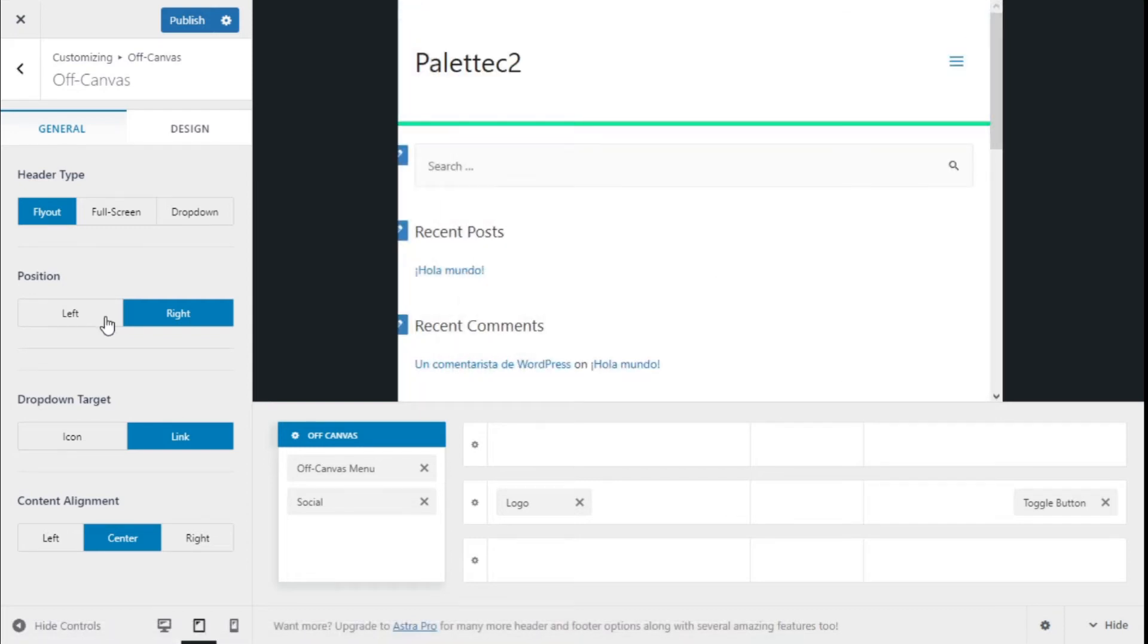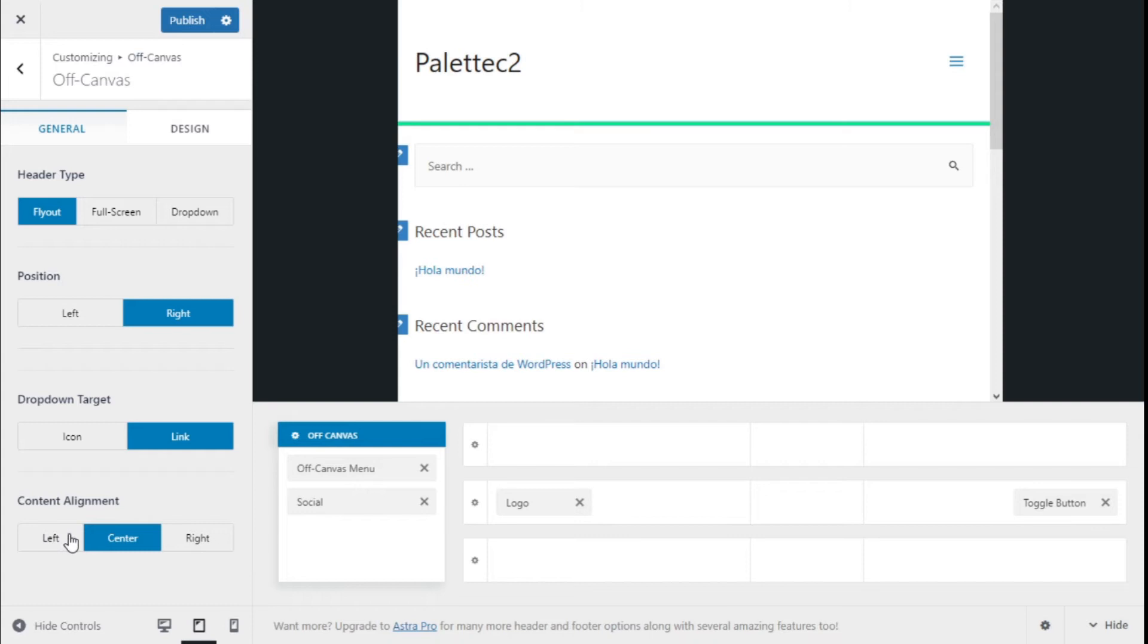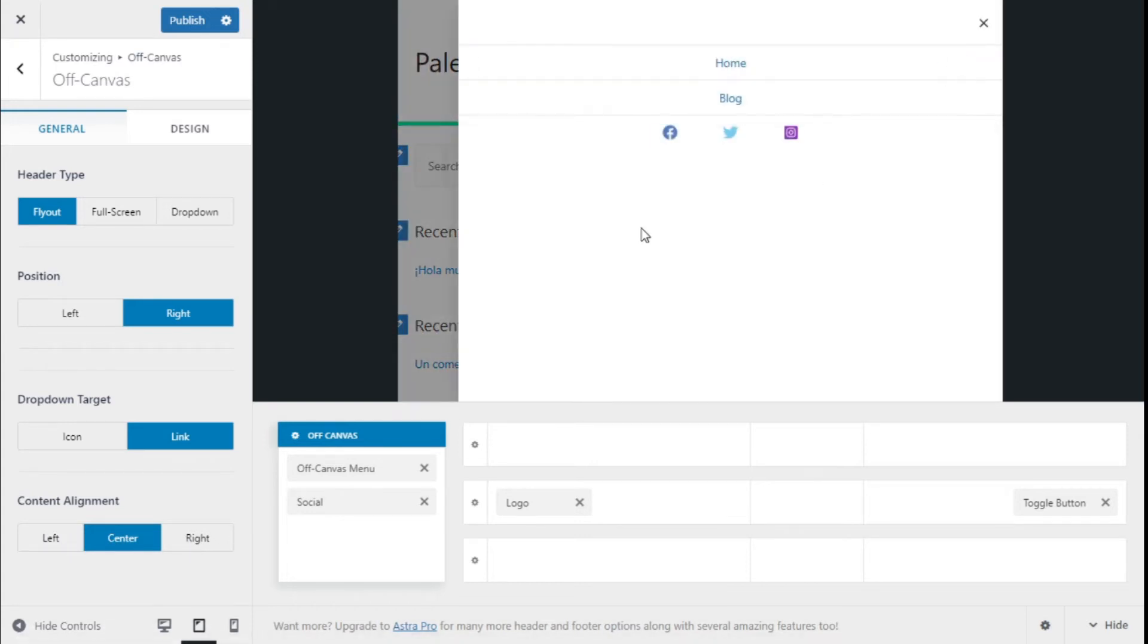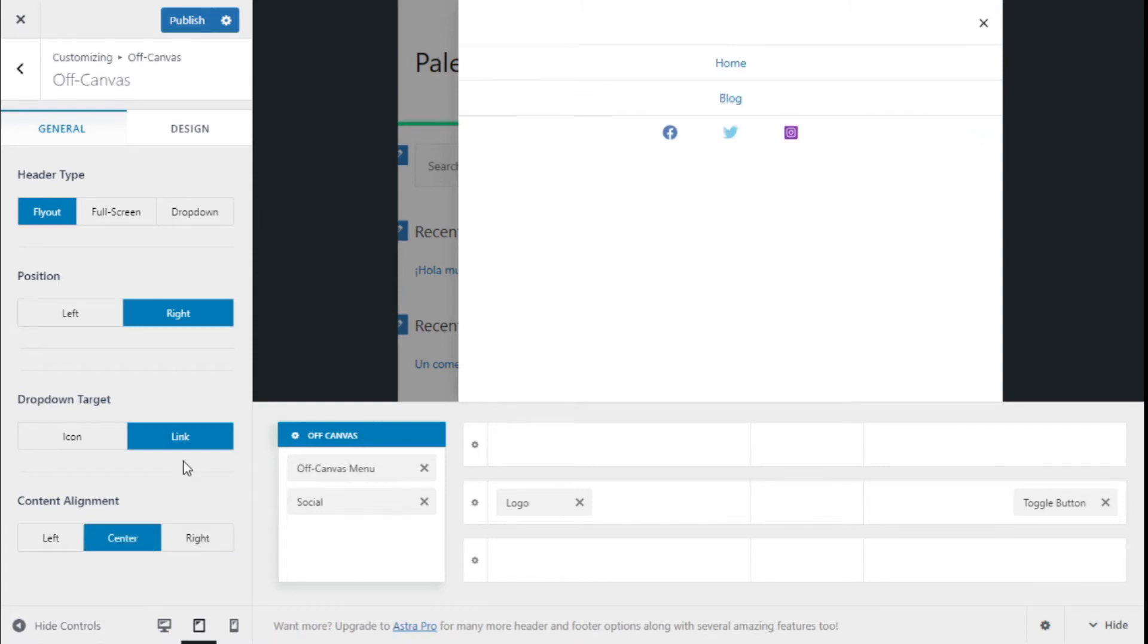The drop down target could be the link or icon, and the alignment of the content could be left, right, or center. If we make it go right, as you can see—we are going to leave it on the center.